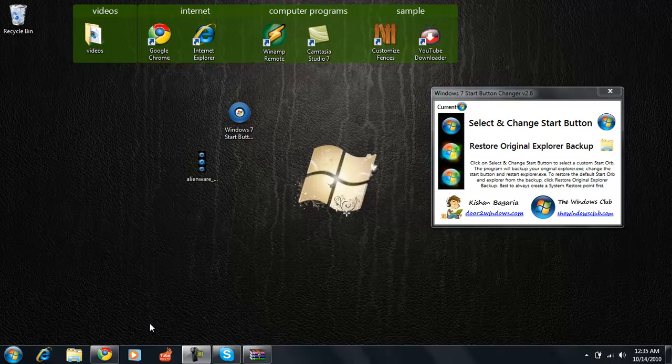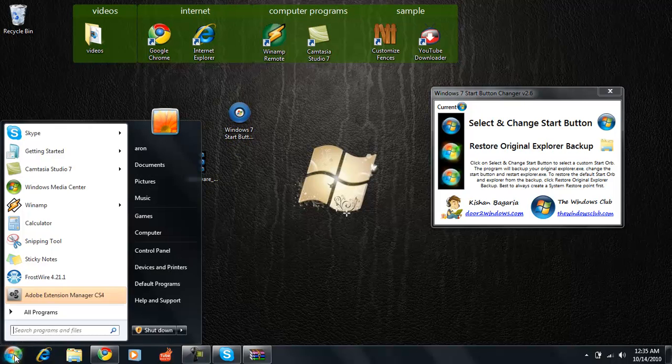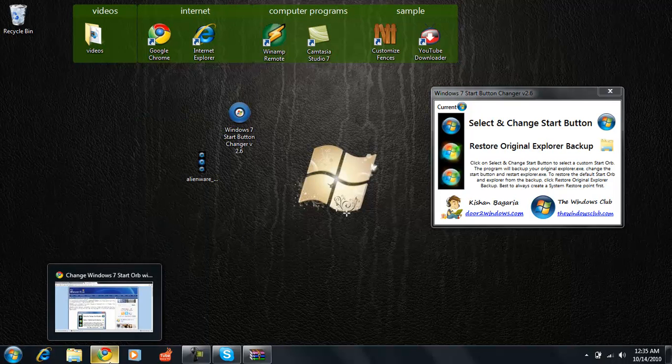Hello everybody, I'm 720p here and today I am going to show you how to change your start button down here. This button right here, the one that opens up your start menu. I want to show you how to change it to pretty much anything you want.